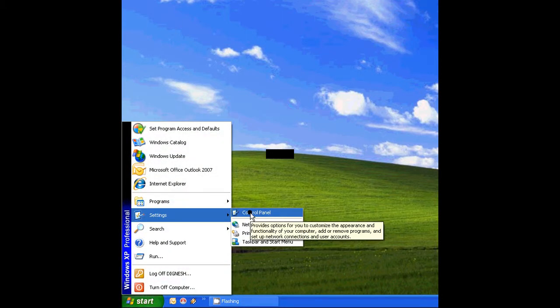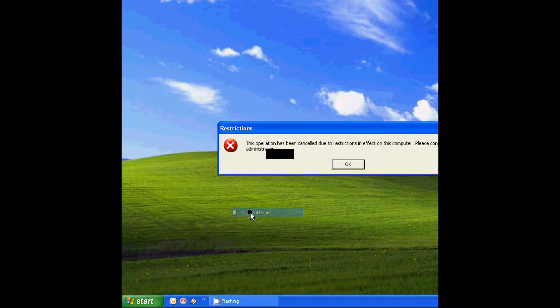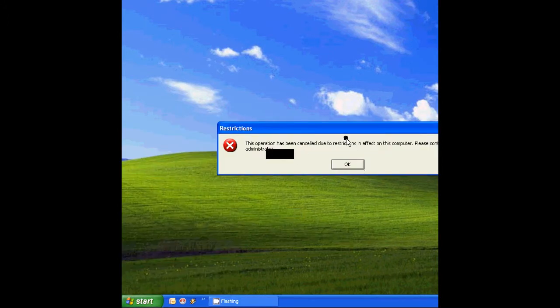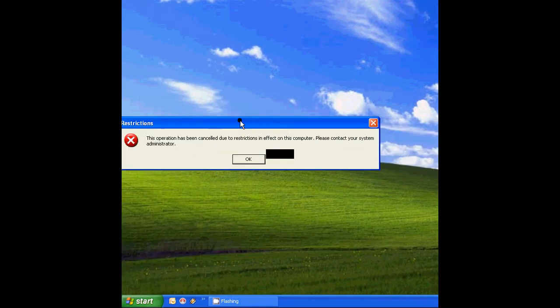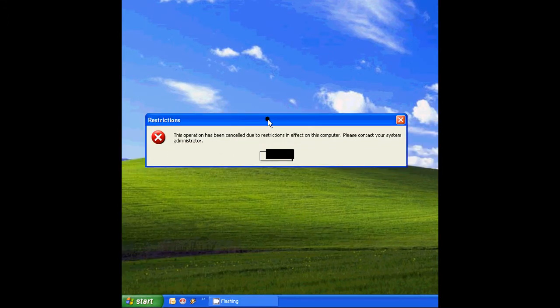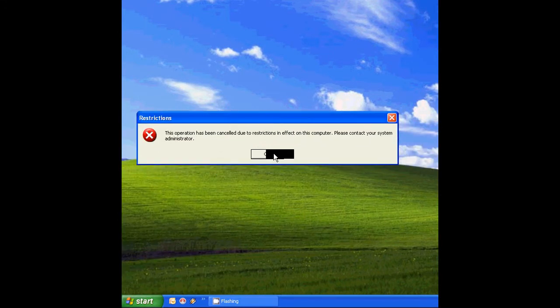Now try to open the Control Panel. It will show the error that you cannot access the Control Panel.